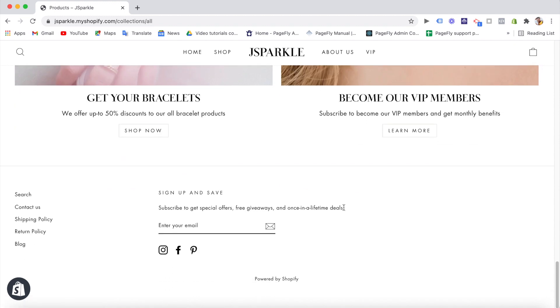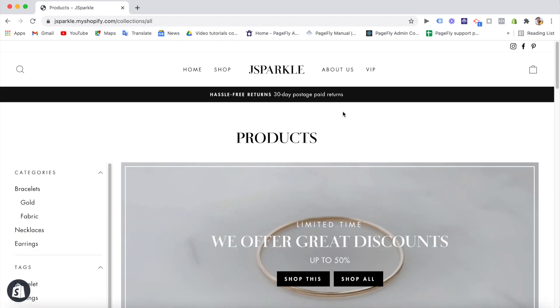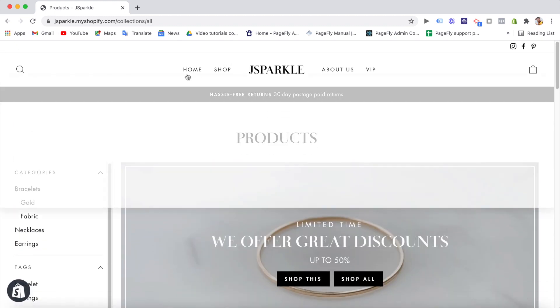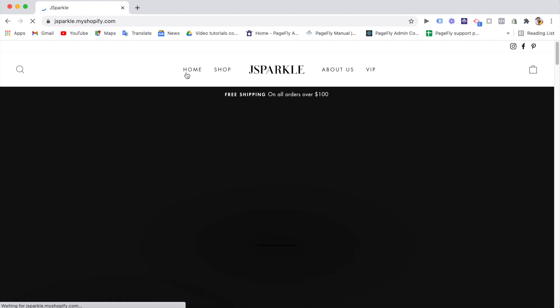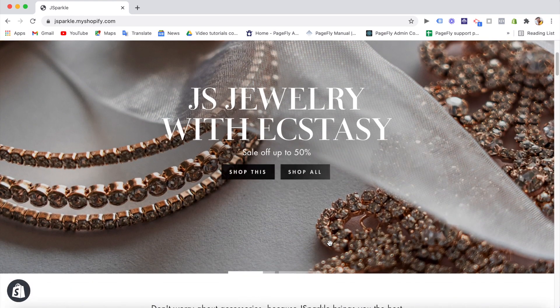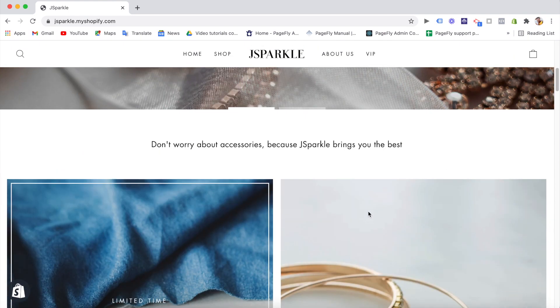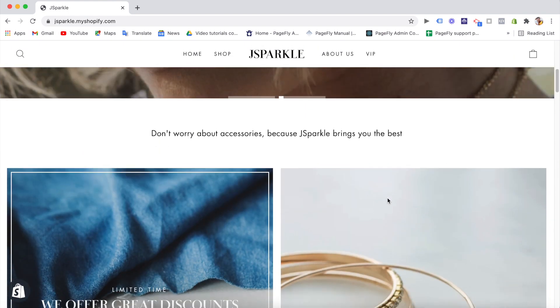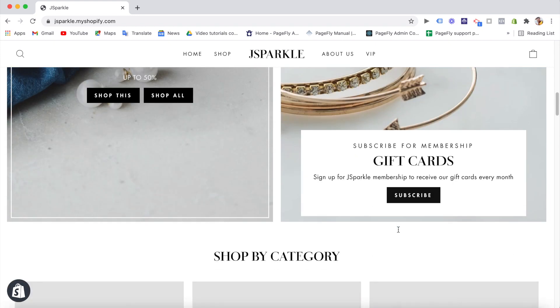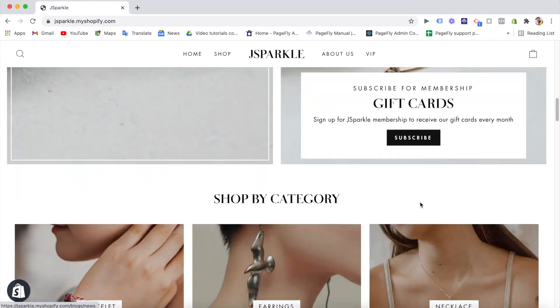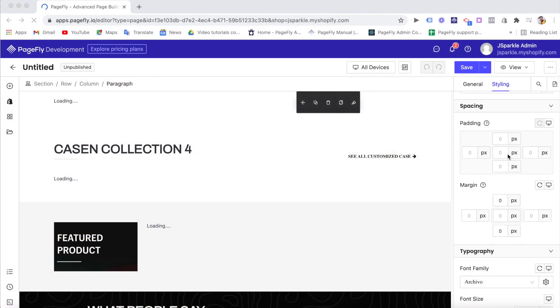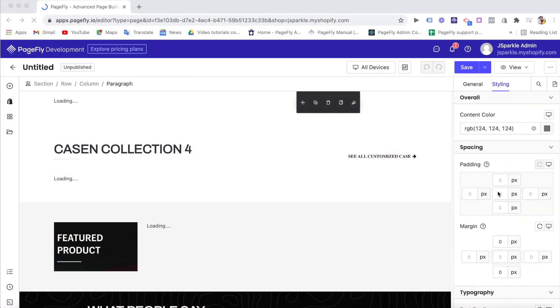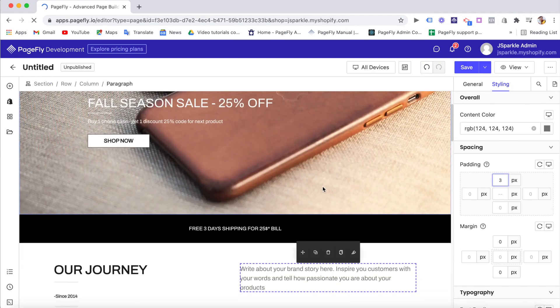However, there are some limitations with the Impulse theme that needs to be pointed out. Obviously, no theme is perfect, right? With content sections on many pages, there are no customized options for adjusting padding or margin of the elements. So, if you want a flexible design, you must edit the theme code or use a third-party page builder app like PageFly, for example, to easily drag and drop and customize the theme's elements the way you want.